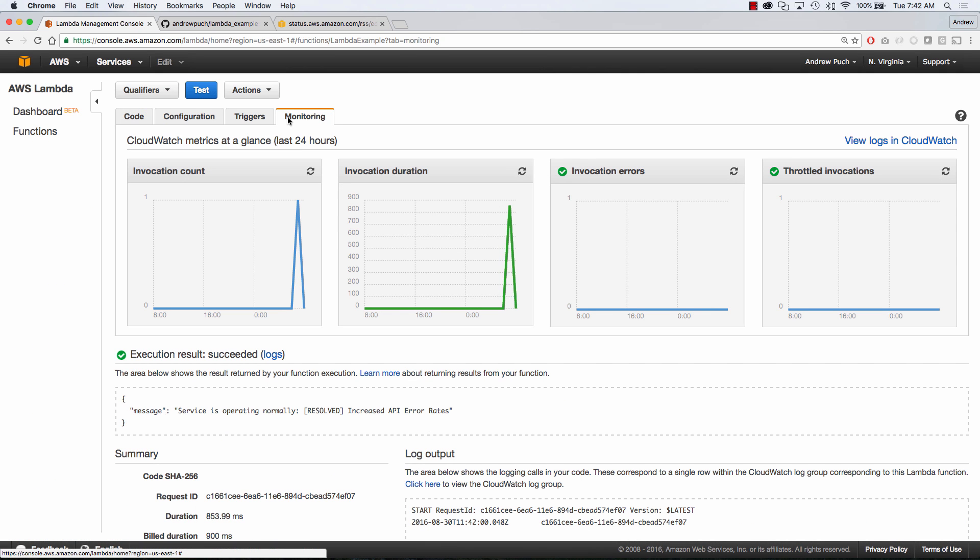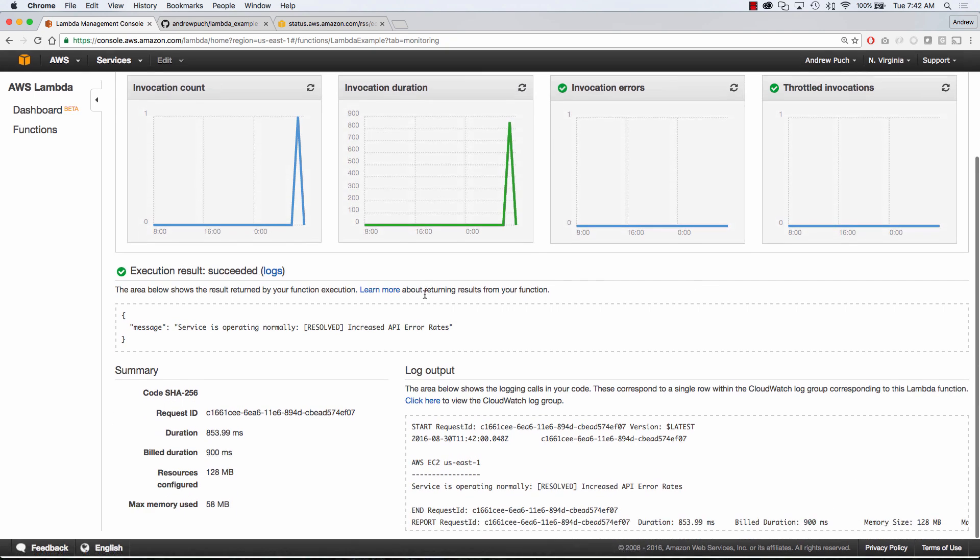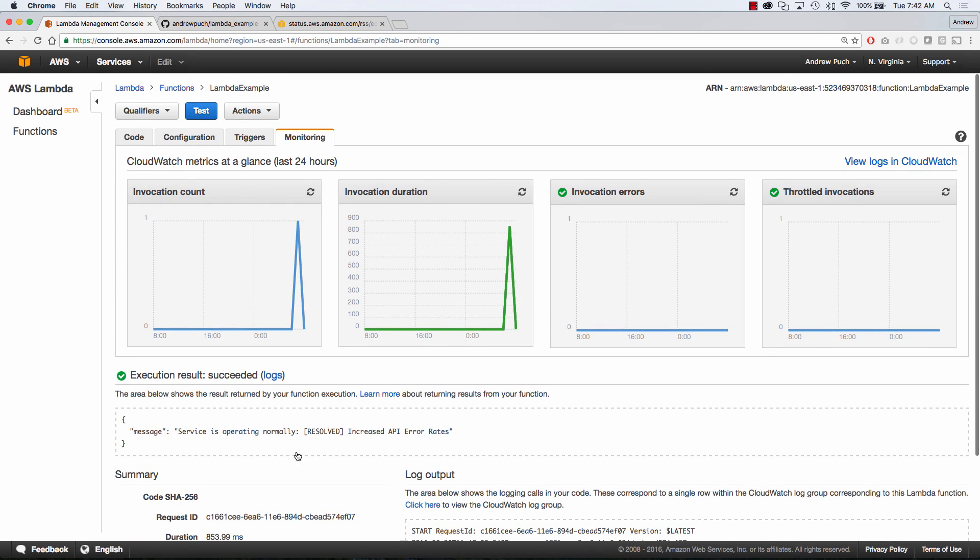If we jump over to monitoring, you can see that I've invoked this one time. It took around 800 to 900 milliseconds to complete. The thing about the duration of the invocation is those are going to go down when you call the function more frequently. So you can see it took a little bit of time to run this function, but as you run these more and more, that duration is going to go down.